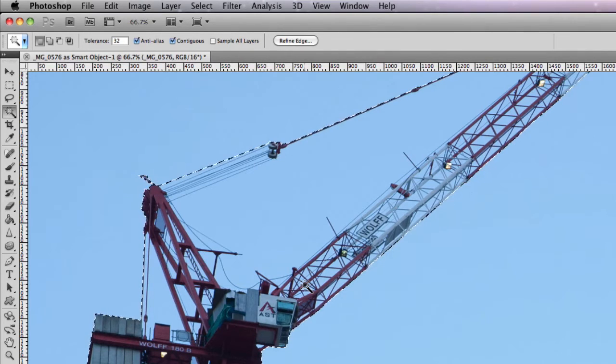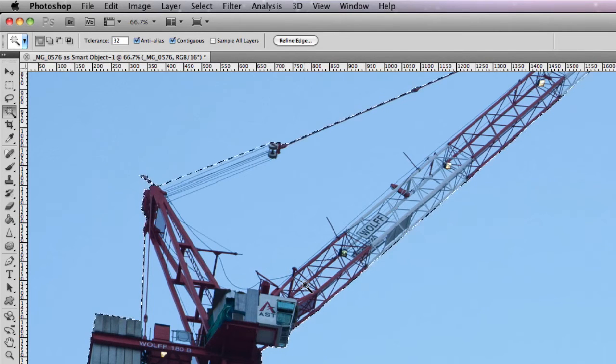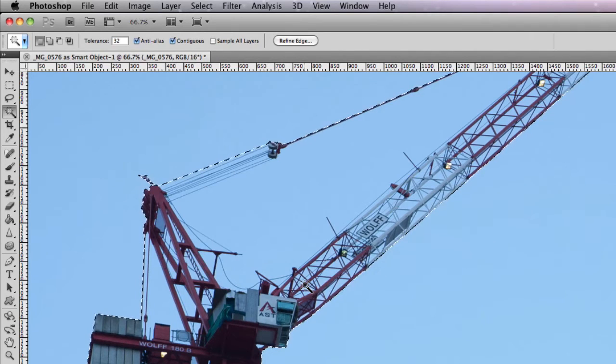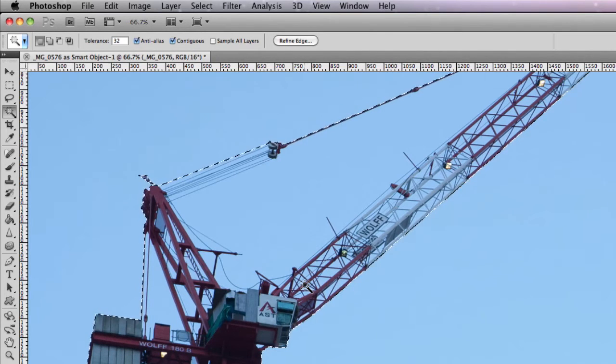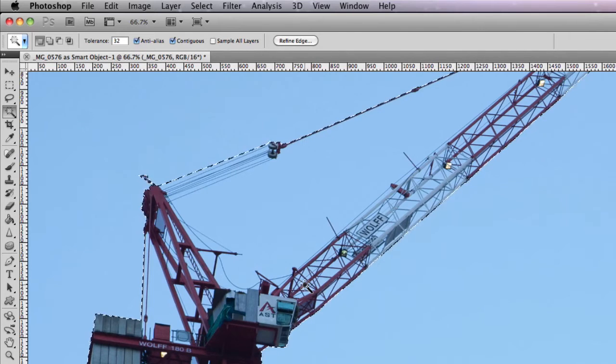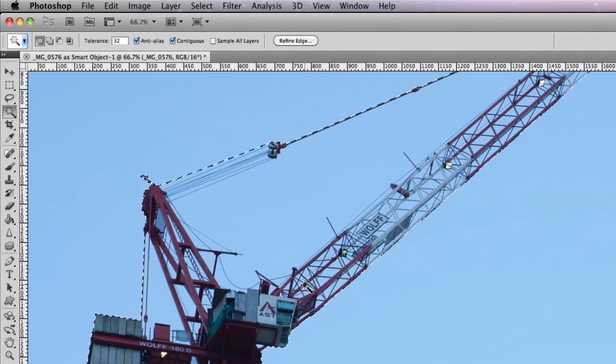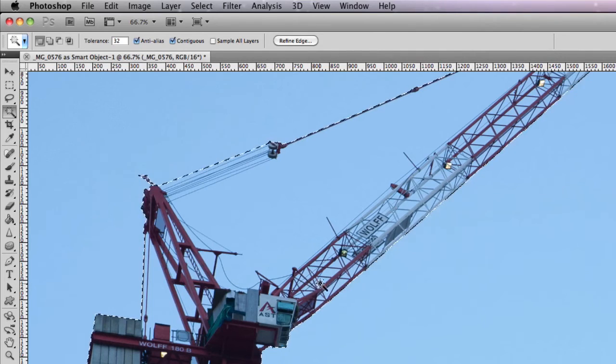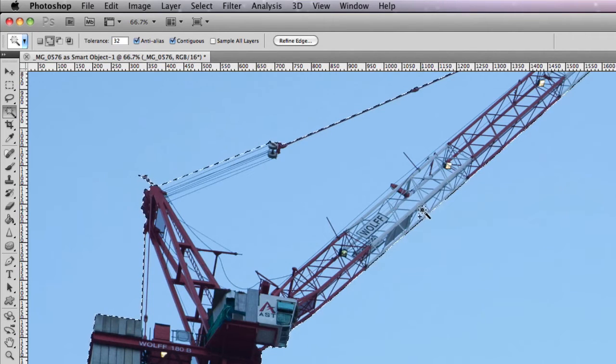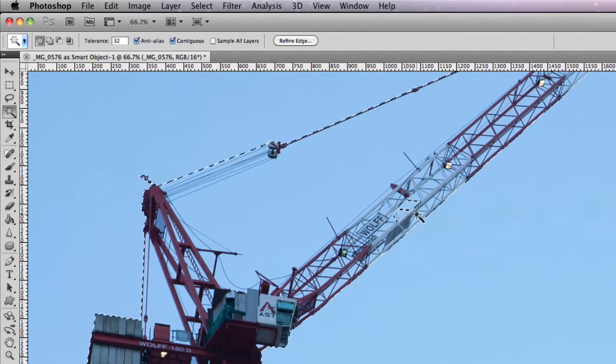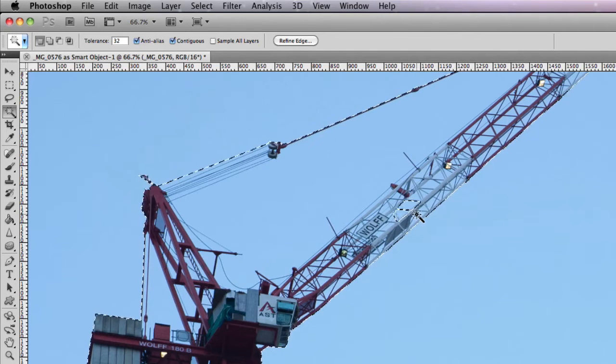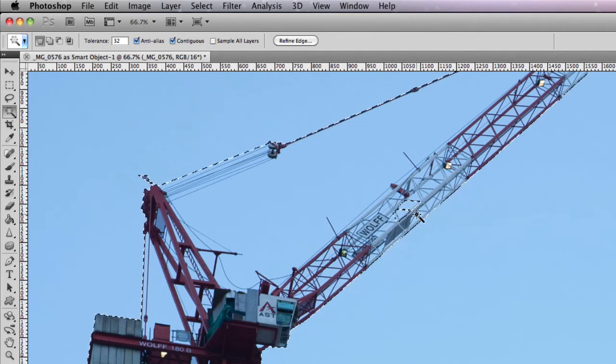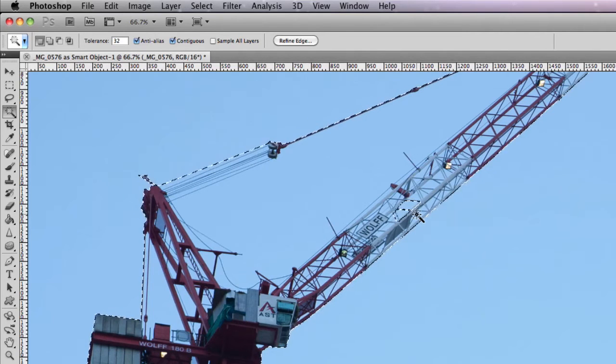Now ordinarily in the past you probably would have had to either use channels in order to create this selection or you could go through and fine tune it by actually adding to it by holding down shift on your keyboard and just adding different sections and working your way through. But with Refine Edge it makes it a lot easier.